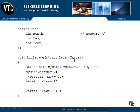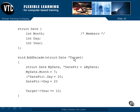Remember how to read that? You start at the word target, come to the right — there's nothing there — so you come back around counterclockwise, the way we looked at in an earlier video. Target is going to be a pointer to a date structure, and that's what gets passed into addDecade.